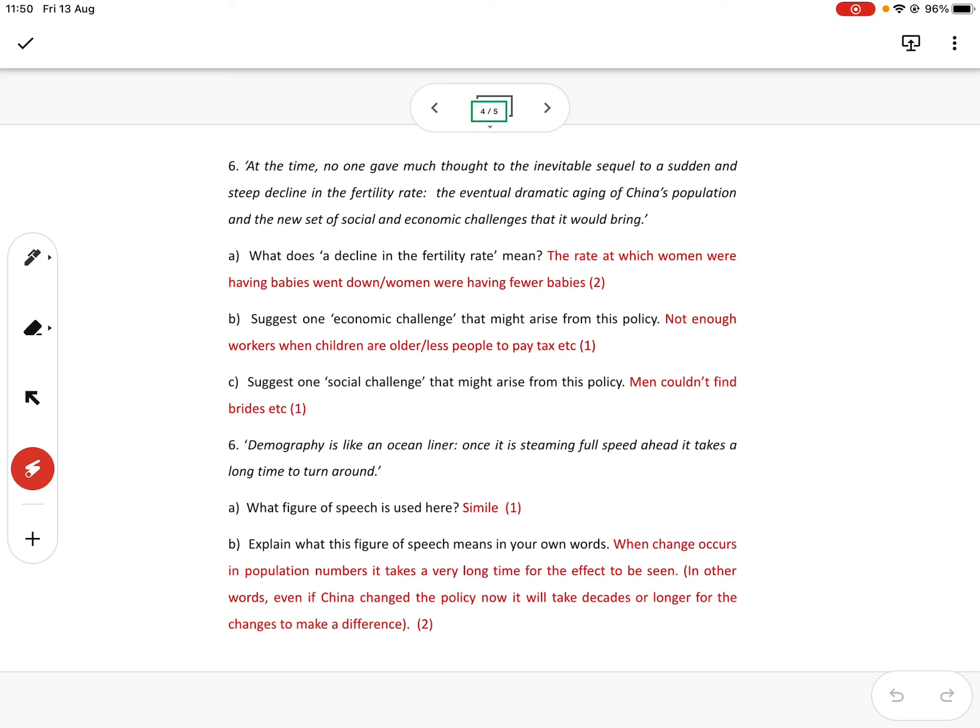So what does a decline in the fertility rate mean? Most of you got that. The rate at which women were having babies went down. Or if you like, women were just having fewer babies.